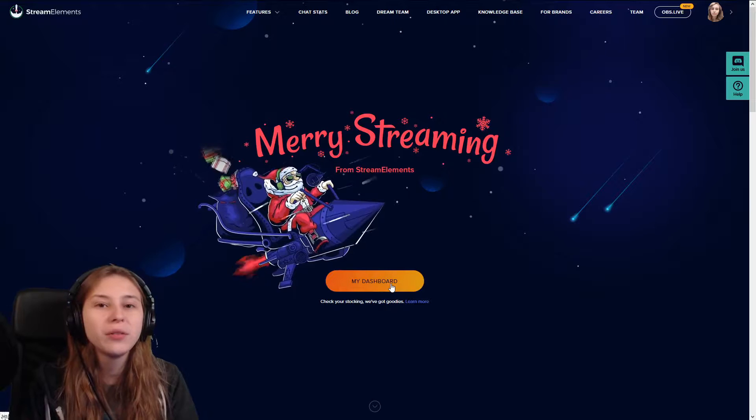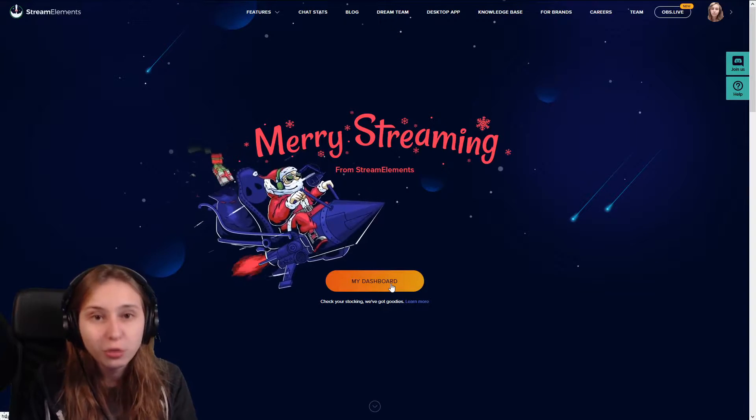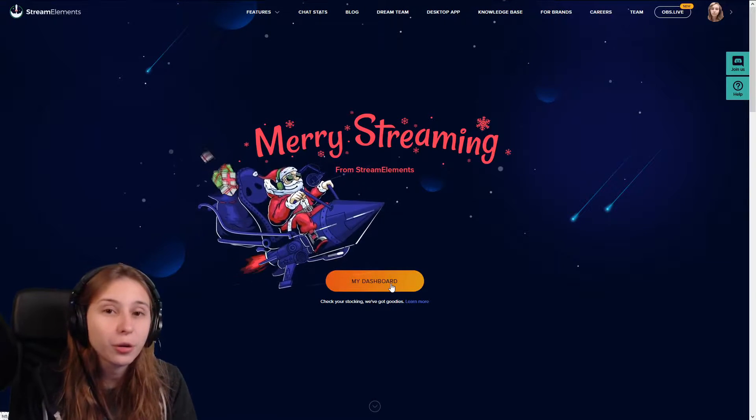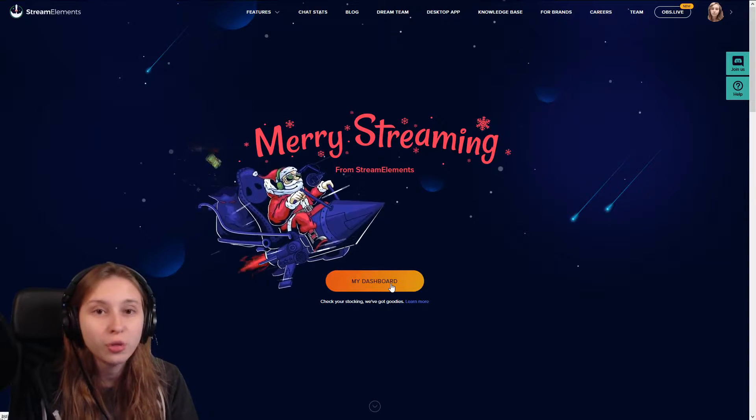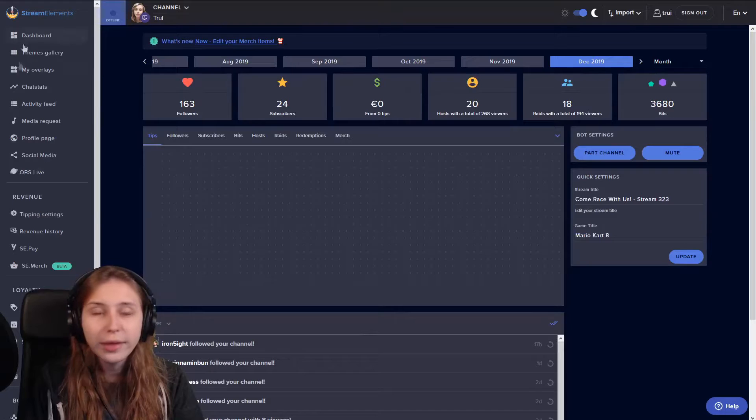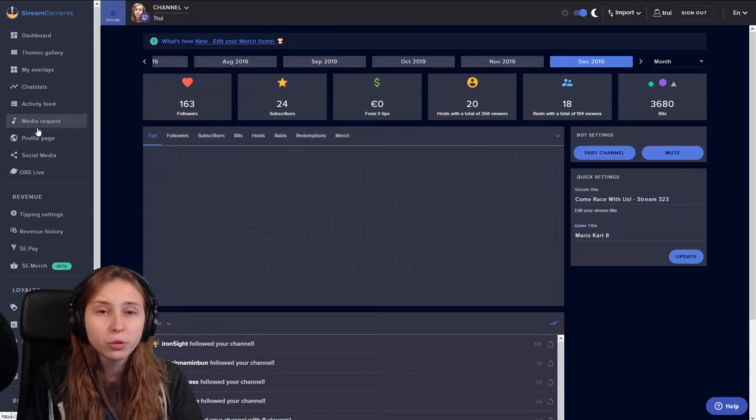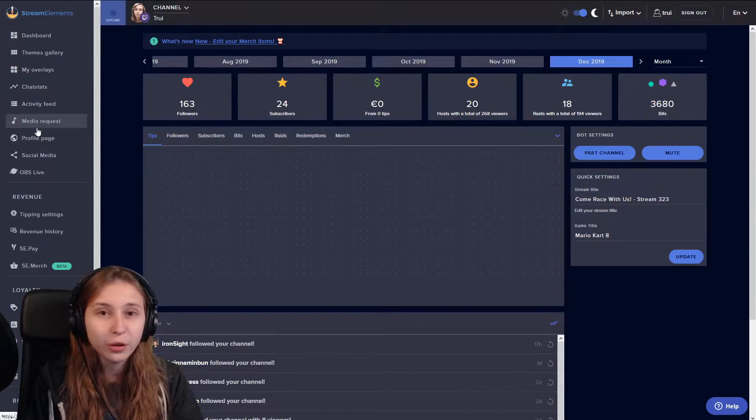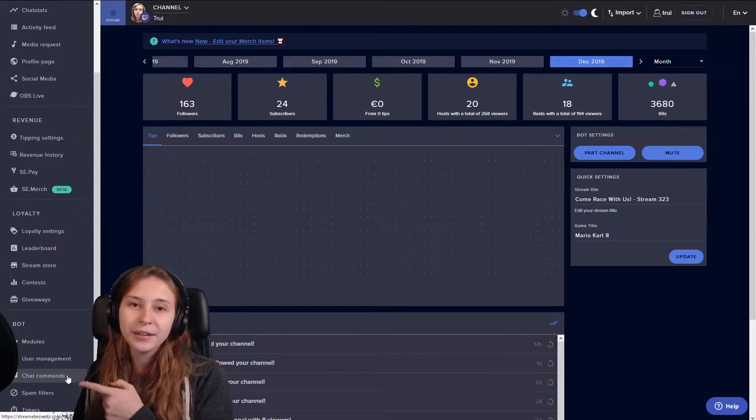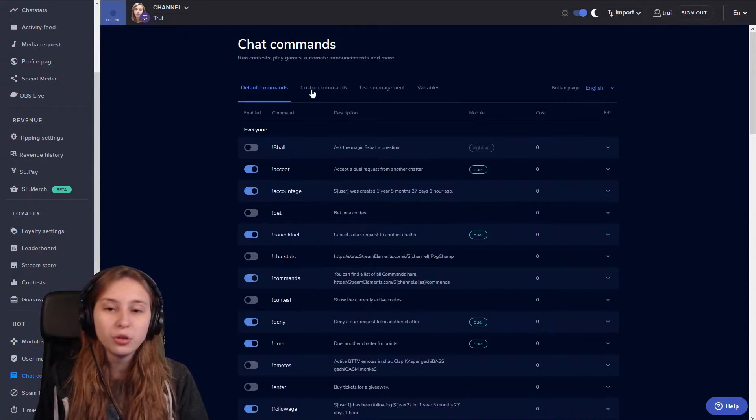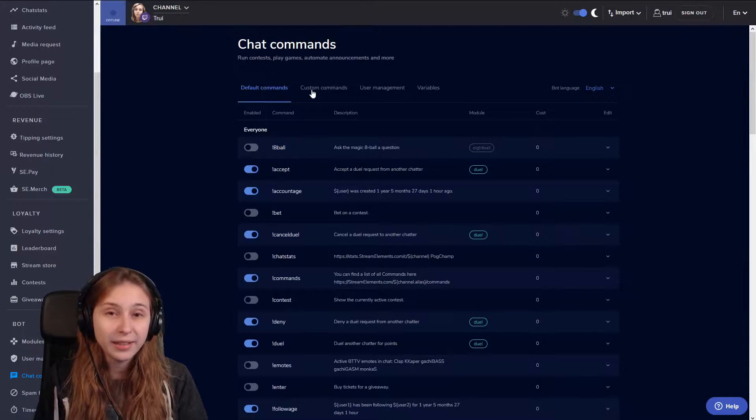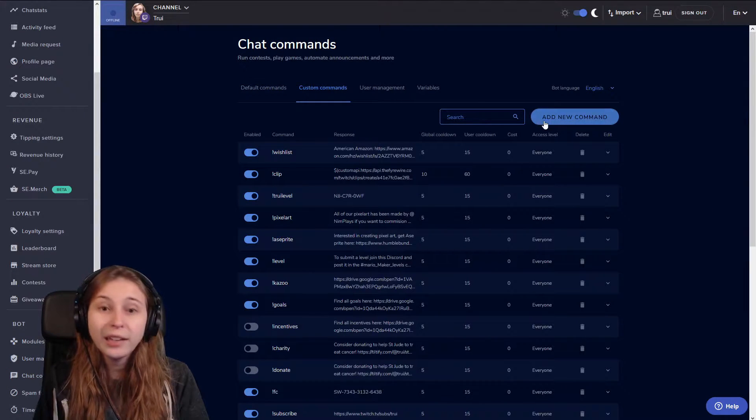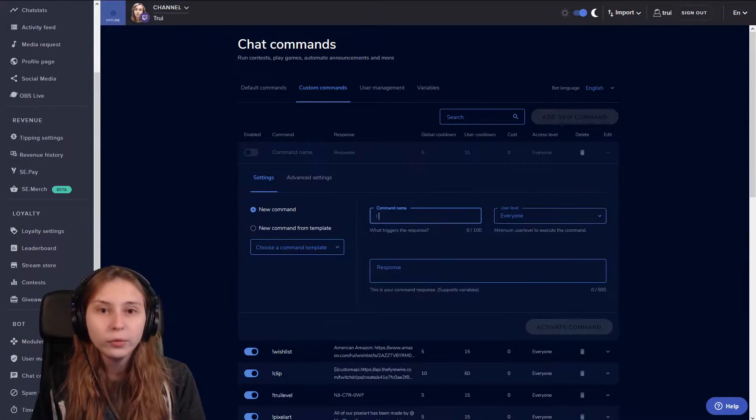The first thing we do is go to Stream Elements and click on my dashboard or log in with your twitch. Then on the left here we scroll all the way down until we see something called commands. It is right here. Then we go to custom commands and click on the button add new command.